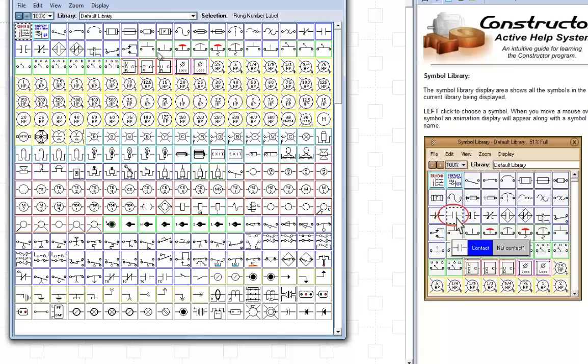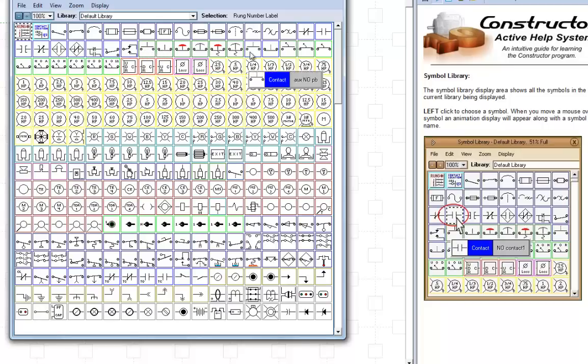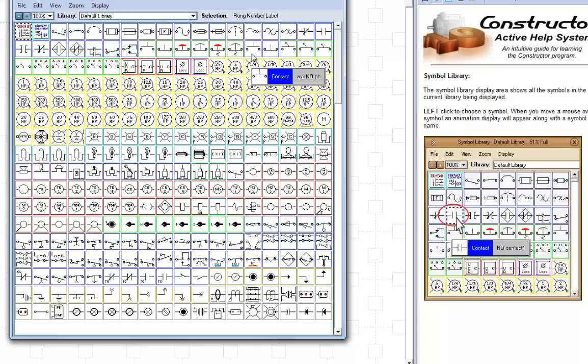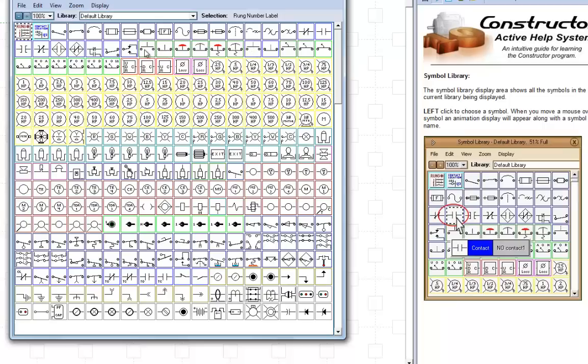These two over here with the dotted lines at the top are auxiliary push buttons. And when you push them, they lock into place because they're meant to be operated by these control head push buttons.